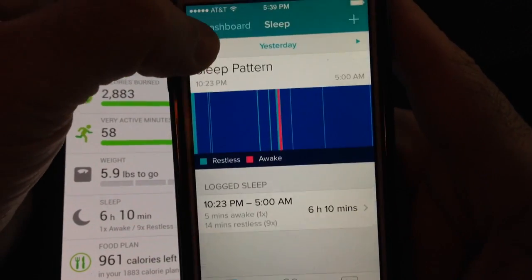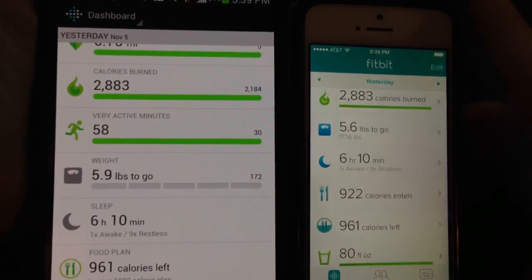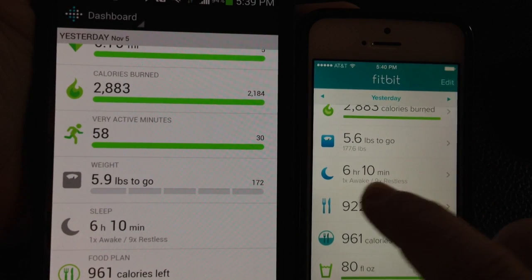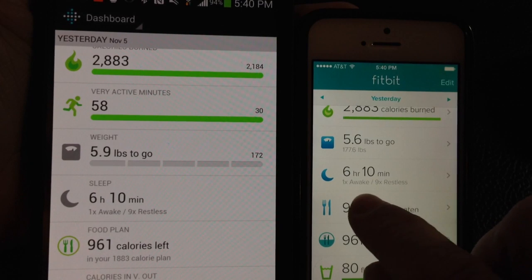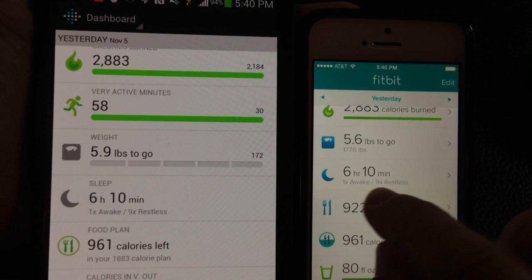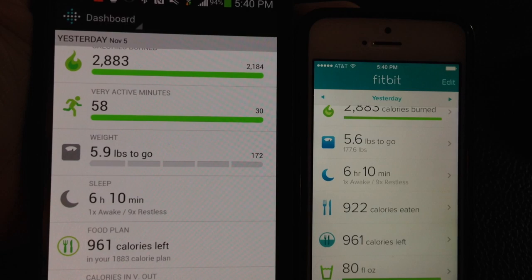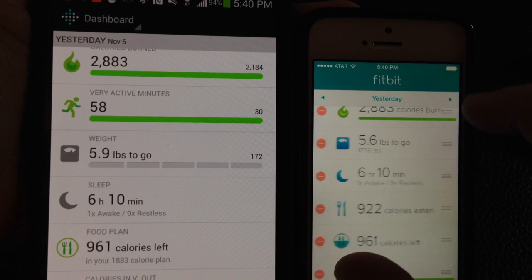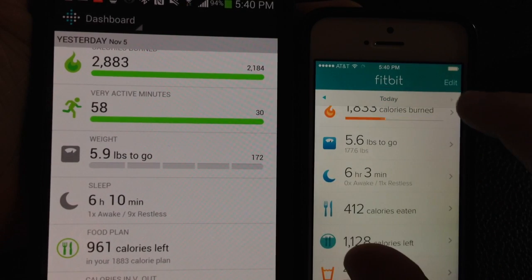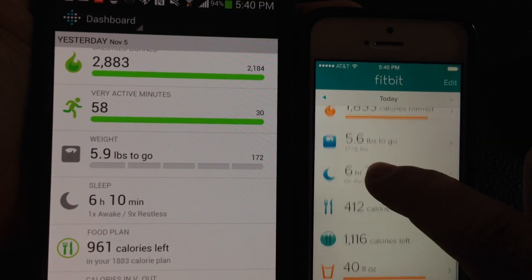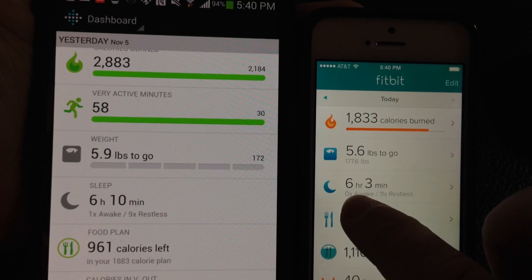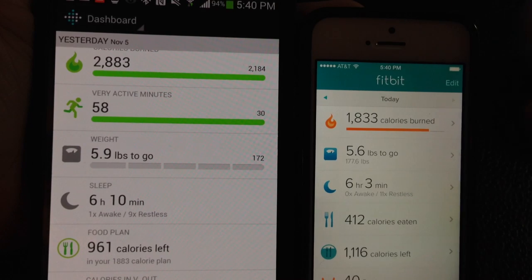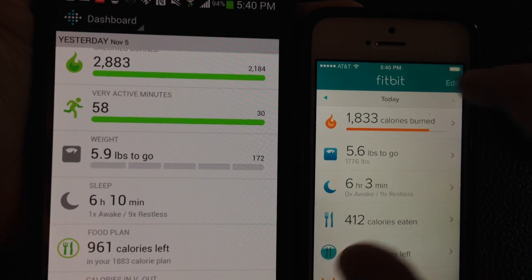Let's go back to our dashboard and look at some other things. It's now updated — six hours and 10 minutes of sleep, I woke up once and was restless nine times. Going to the next day, I had six hours and three minutes and was restless 11 times, meaning I moved more in bed than the day before. Let's go back to compare the same day.